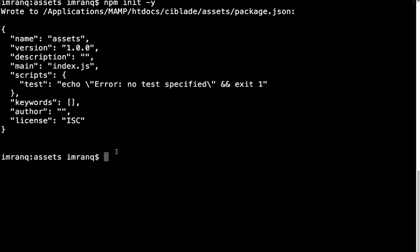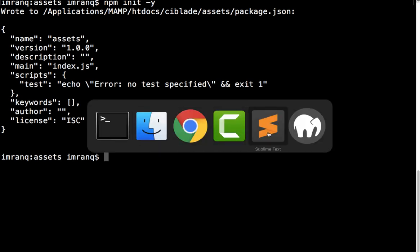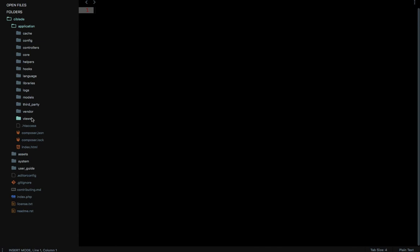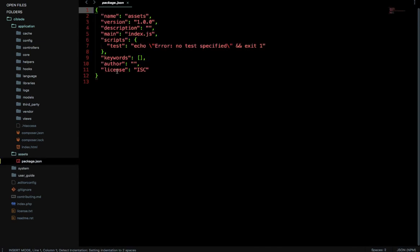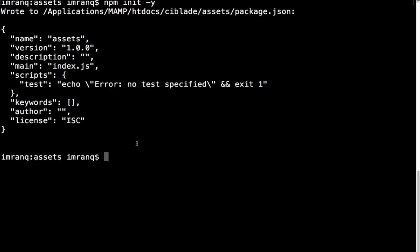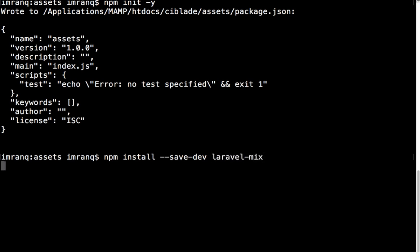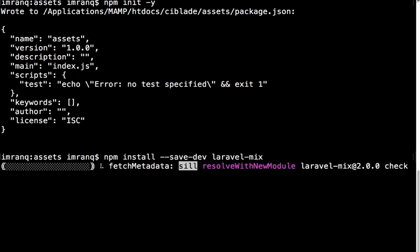Now I'll go to my text editor, Sublime Text. You can see the assets folder and the package.json file have been created. Now we need to include the Laravel Mix package. Let me go back to the terminal and run npm install --save-dev laravel-mix. I'm using --save-dev because I want it as a development dependency so it won't be included in the production version.